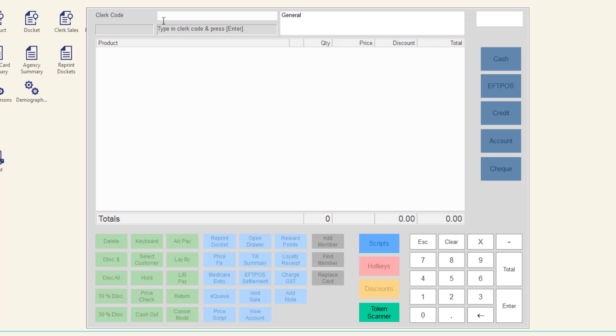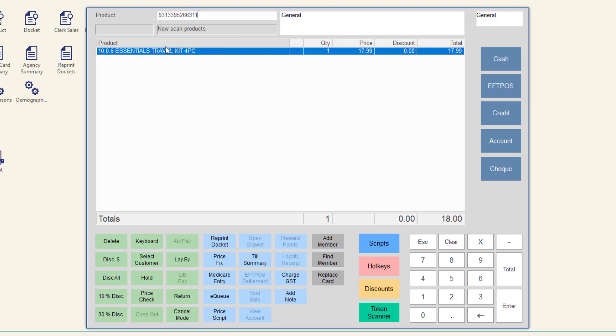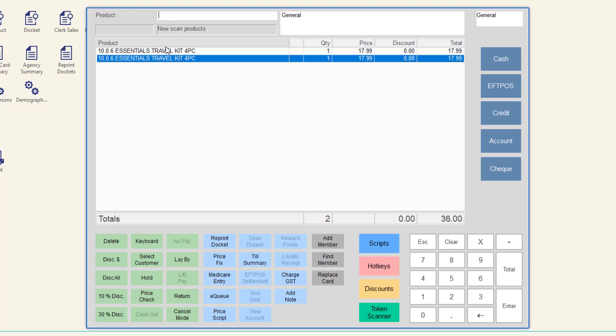enter your clerk code as normal and then ring up the items for sale. If you have rung up scripts for sale or scanned a loyalty card, the customer will already be selected.